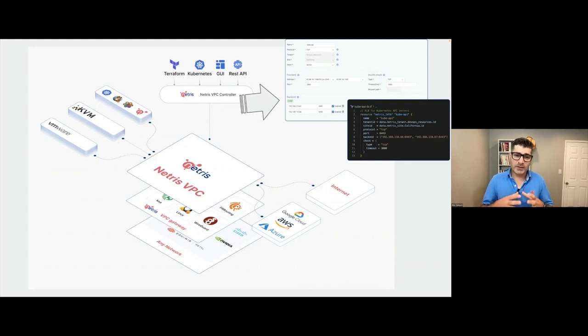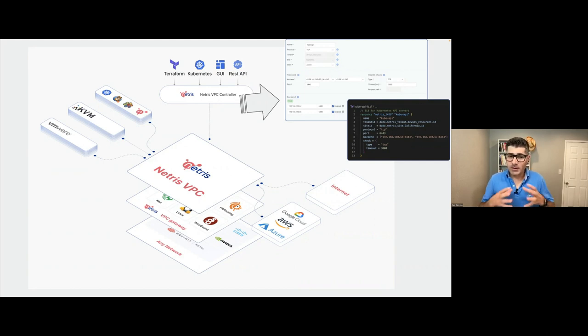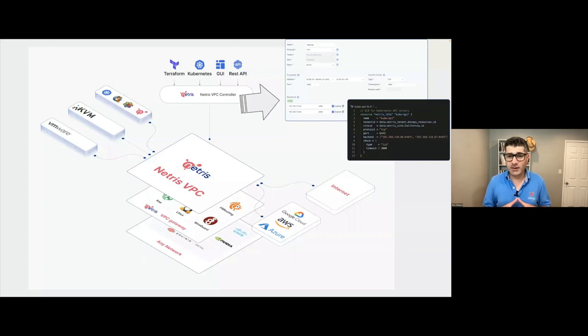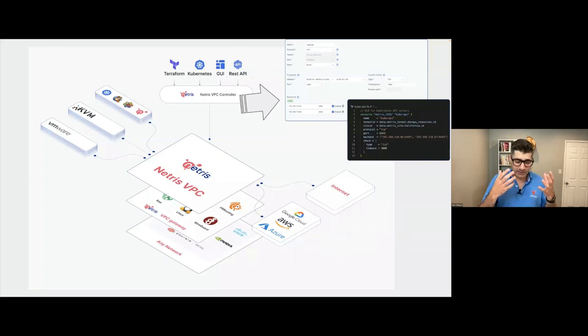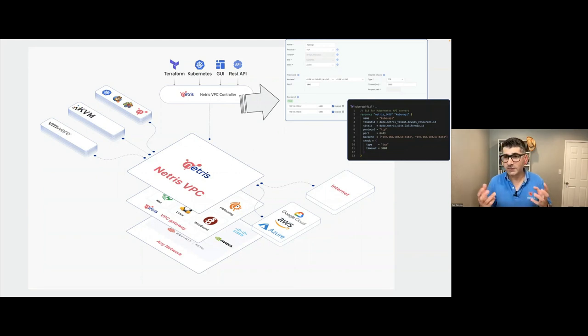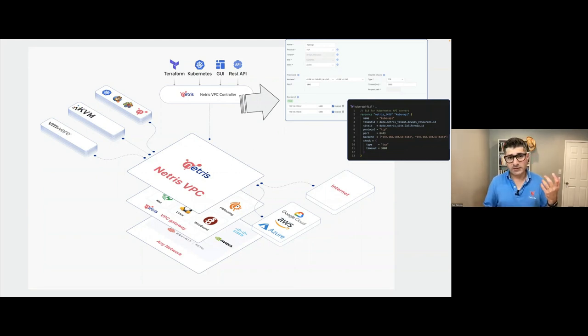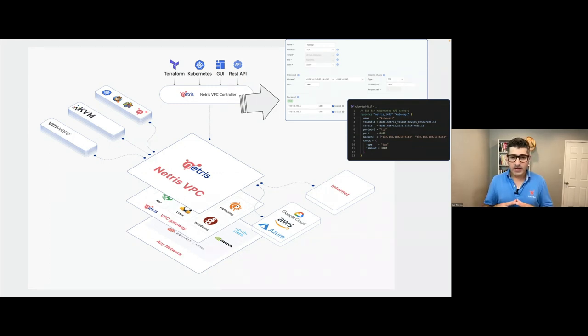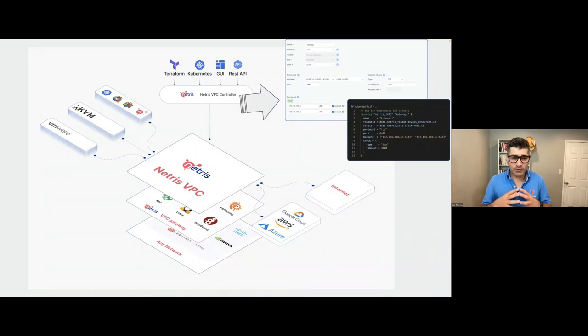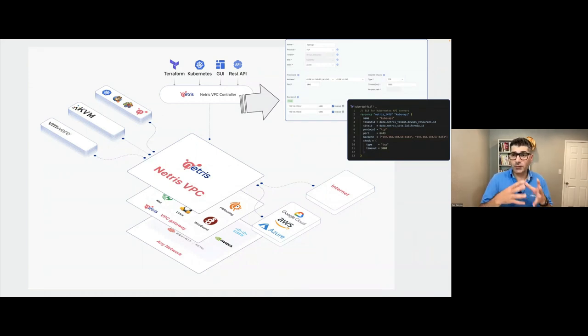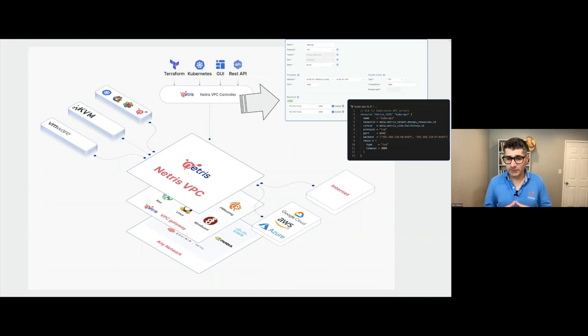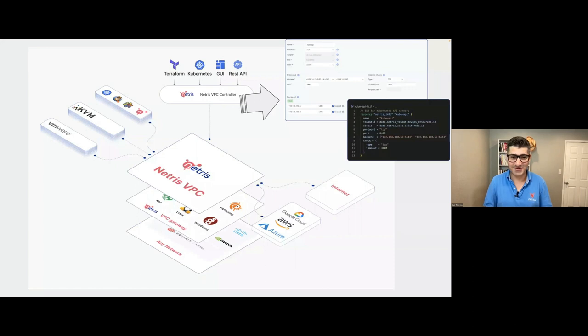And then there's this Netris controller, which has web console, which is very similar to public cloud that has declarative mindset, has, of course, Terraform integration, Kubernetes and REST API. But the idea is that you configure, you deal with this controller and controller automatically programs VPC gateway SoftGate nodes to make network work. And we will see how this works soon in action.